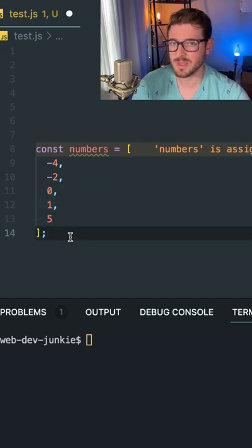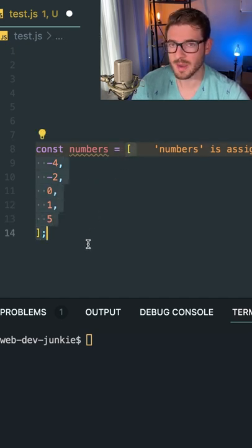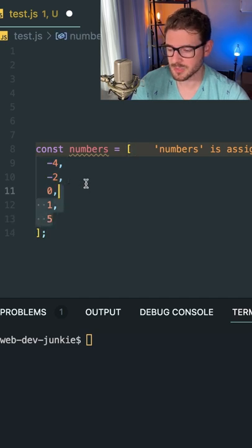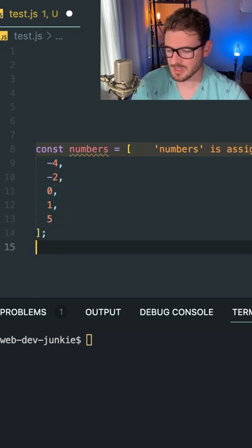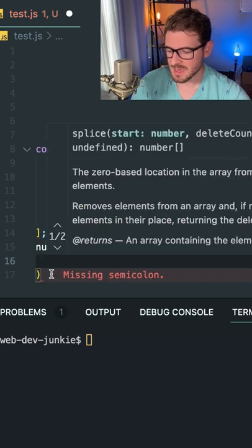So it turns out we can actually use the splice method to modify this original array and mutate it to delete those three records. So let's just go ahead and look at how we do this. I'm going to say numbers.splice.